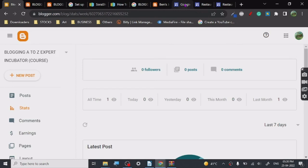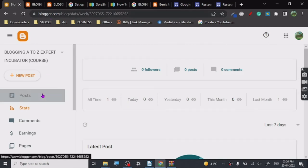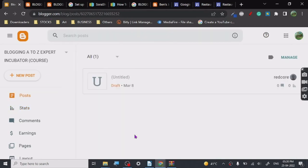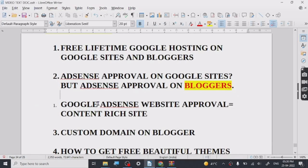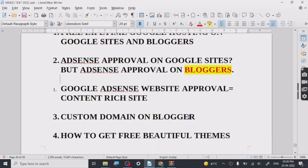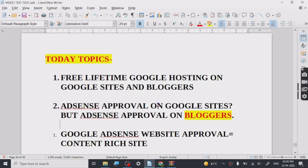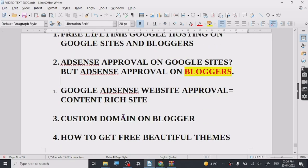That's all there is to it for Blogger. For AdSense approval, Blogger is the only way. Google Sites don't get AdSense approval because they are not content rich as Blogger in the policy of Google. Custom domain and themes we have discussed. You can use Blogger for AdSense approval. Create a content rich site always for Blogger. You can make a tools website on Blogger too.